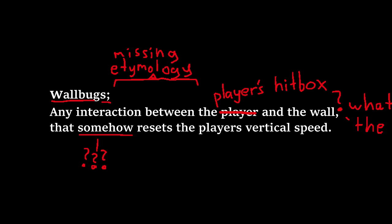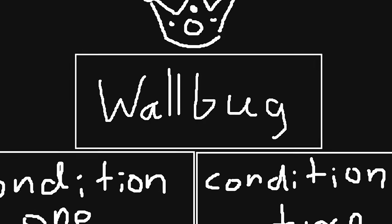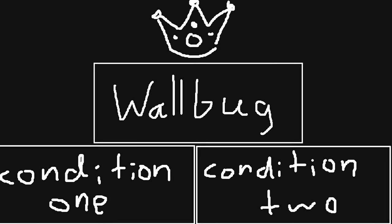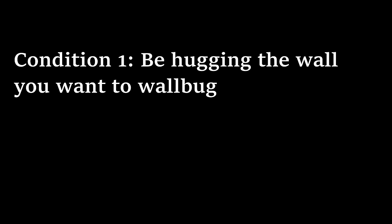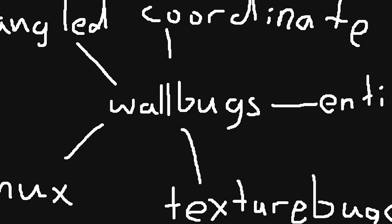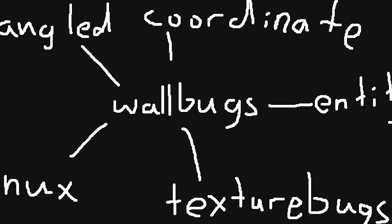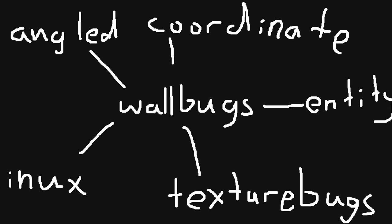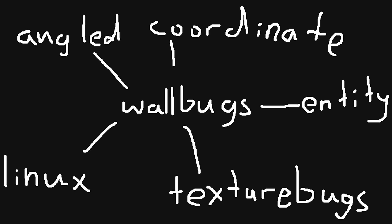Okay, next up is wallbugs, which can be defined as any interaction between the player and the wall that somehow resets the player's vertical speed. To successfully wallbug, two conditions have to be met. First, be hugging the wall you want to wallbug on. Secondly, abuse TF2's collision algorithm to get stuck in the wall. The rest of this video will be covering the most common ways wallbugs occur, starting out with the most frequent type, the angled wallbug.